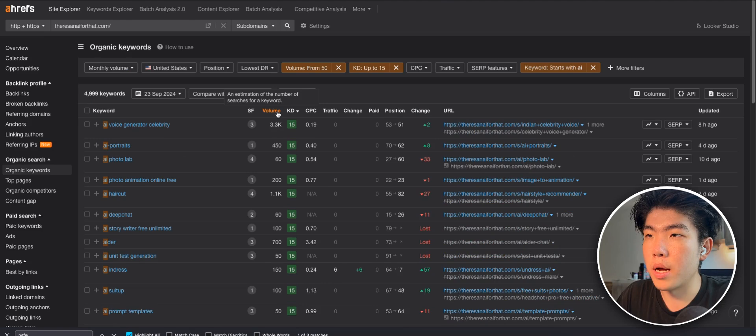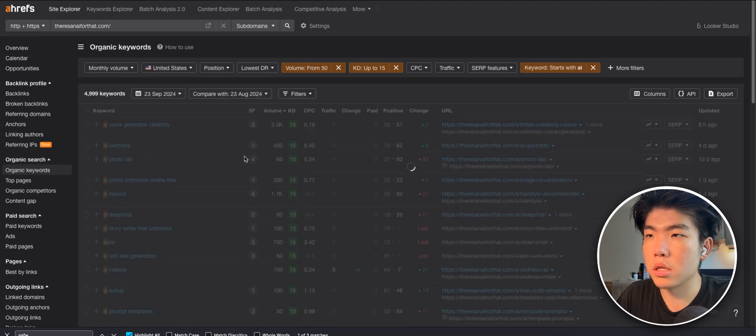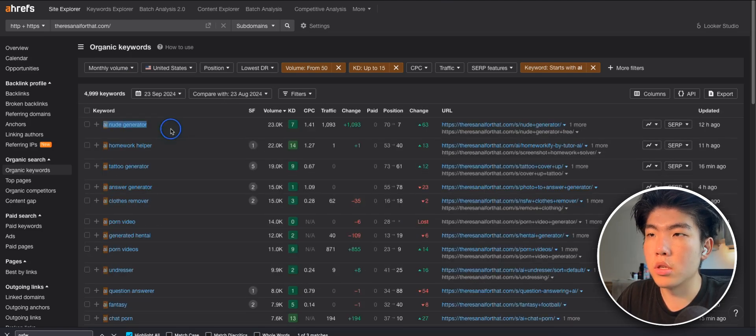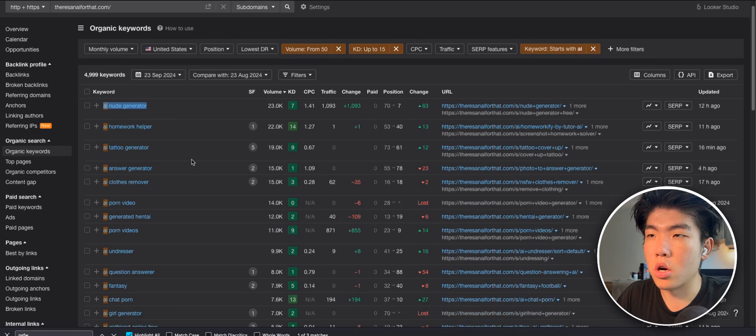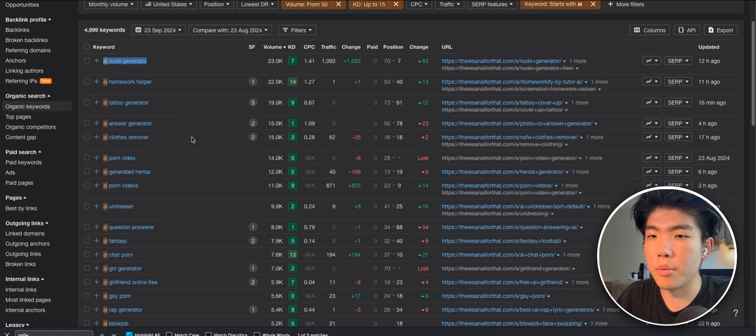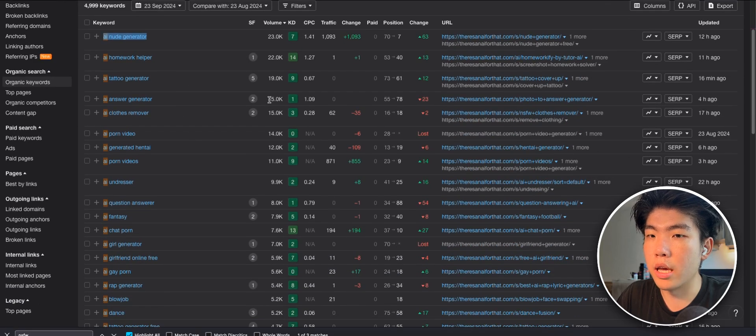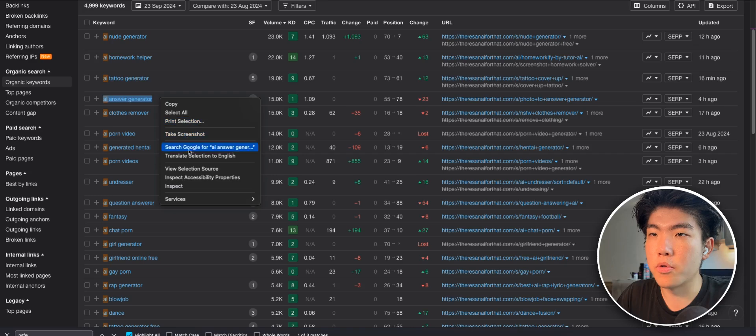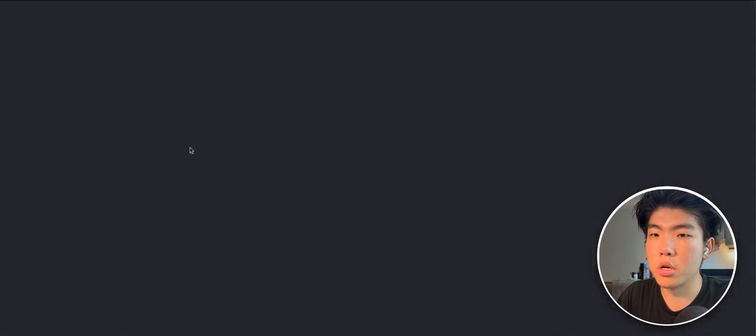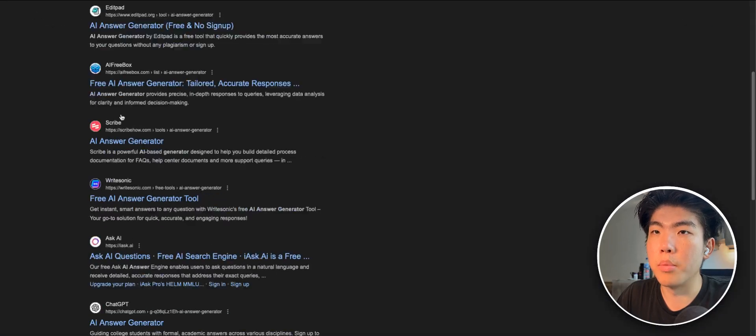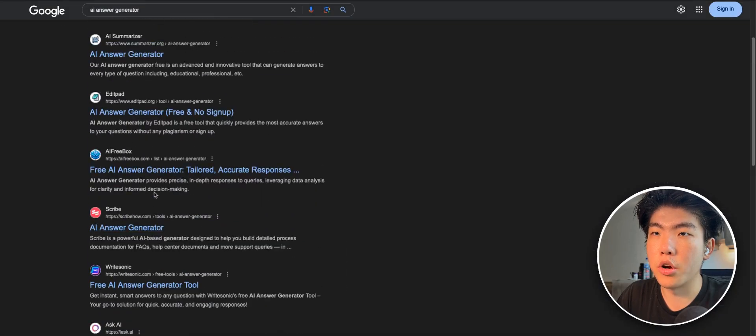So let's sort it by volume, highest first. You can see that some of these are NSFW, but there's a lot of searches for it, like 15,000. If you search for this keyword, you will see a bunch of sites that already do it.